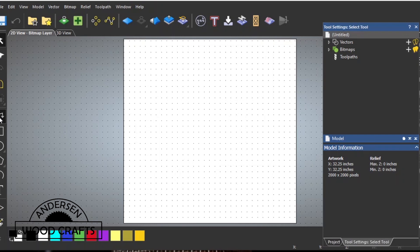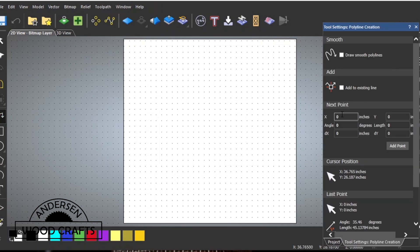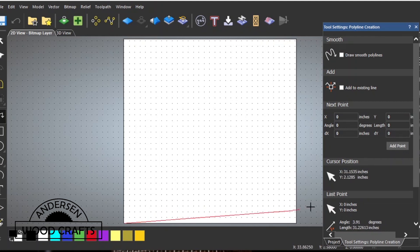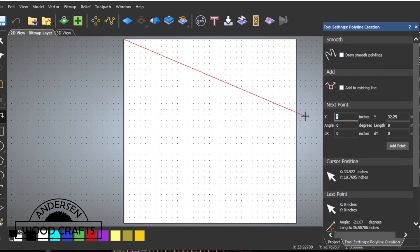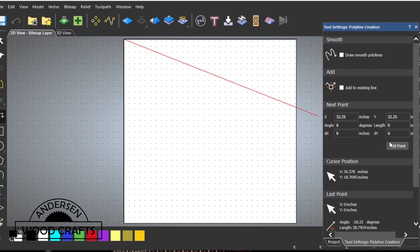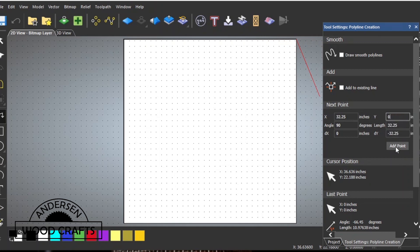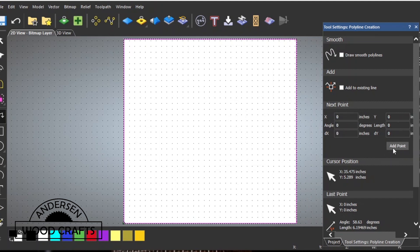The first thing I want to do is flatten the spoil board. This is going to be really simple. First I'll create vectors going all the way around the spoil board. The Onefinity has a cutting area of 32 and a quarter inches by 32 and a quarter inches, so that's the dimensions I'm going with. Over at the window, you just enter the dimensions where you want a point to be located, then hit add point. Once you go back to 0,0, it'll close it up and all the vectors are connected.